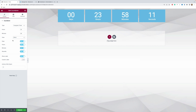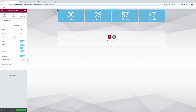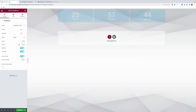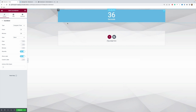You can also define which parts of the timer you want to display. By default, days, hours, minutes, and seconds are all shown, but you can enable and disable these parts by toggling the selection on and off. As you can see, changes are reflected in your timer in real time. Let me turn these values back on.